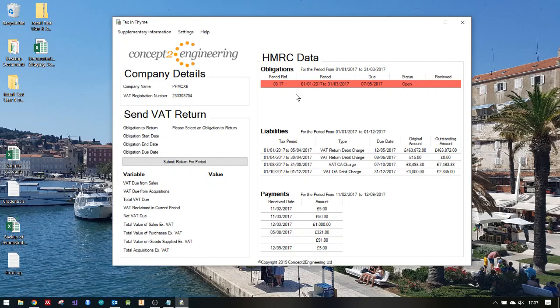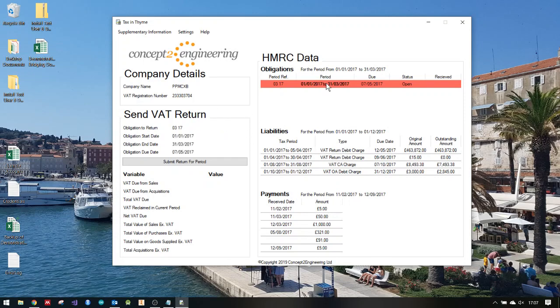First thing I want to do is pull the return into the return section. This is the send VAT return section on the left. So to do that I just click on the obligation, and it's going to pull it to the left.